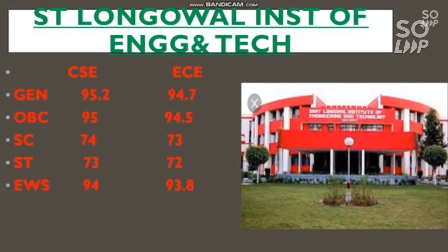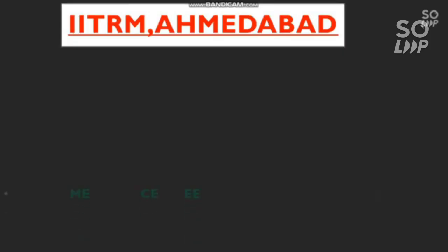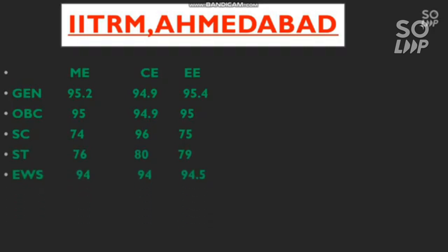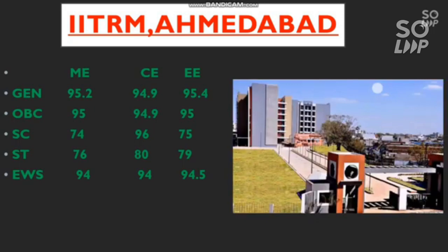The next GFTI is IIT RM Ahmedabad. The cutoff covers Mechanical, Civil, and Electrical branches — there is no CS or IT branch. For General: Mechanical is 95.2, Civil is 94.9, and Electrical is 95.4 percentile. For OBC: 95, 94.9, and 95 for the three branches. For SC: 74, 76, and 75 percentile. For ST: 76, 80, and 79 percentile. For EWS: 94, 94, and 94.5 percentile.